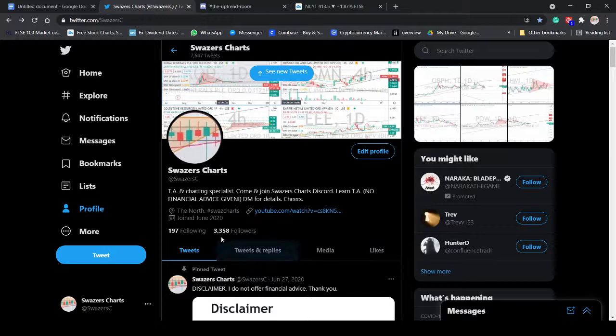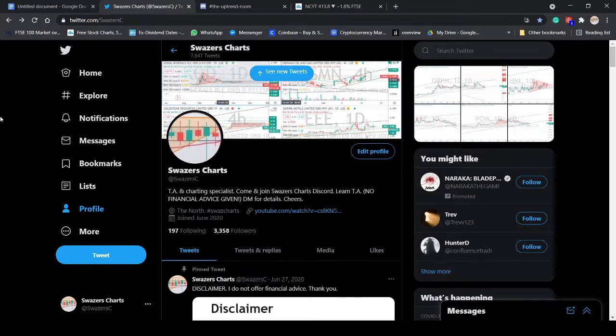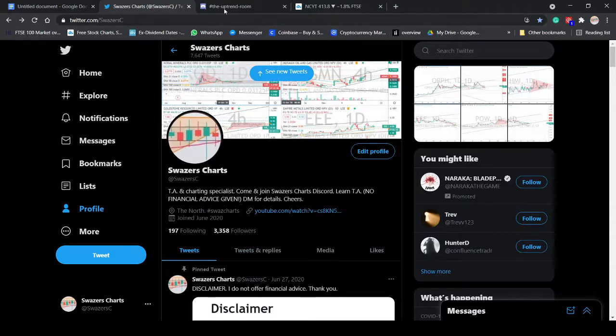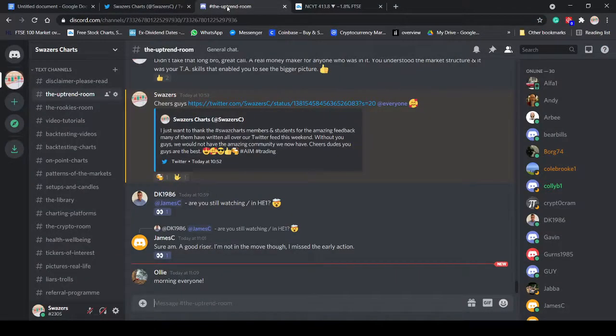Coming up to 3,500 followers, which is fantastic. We're like 9, 10 months in. The progress has been phenomenal.